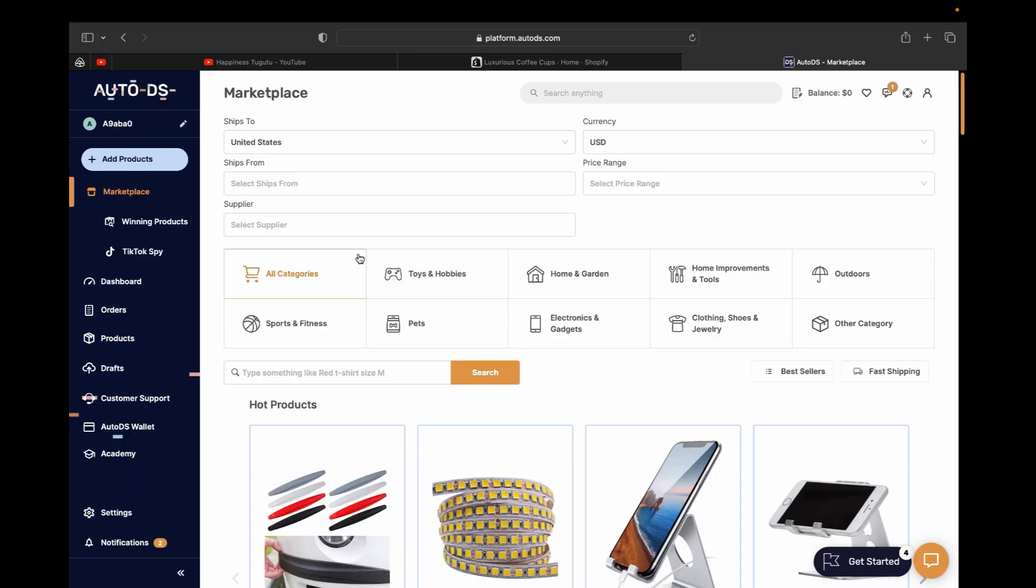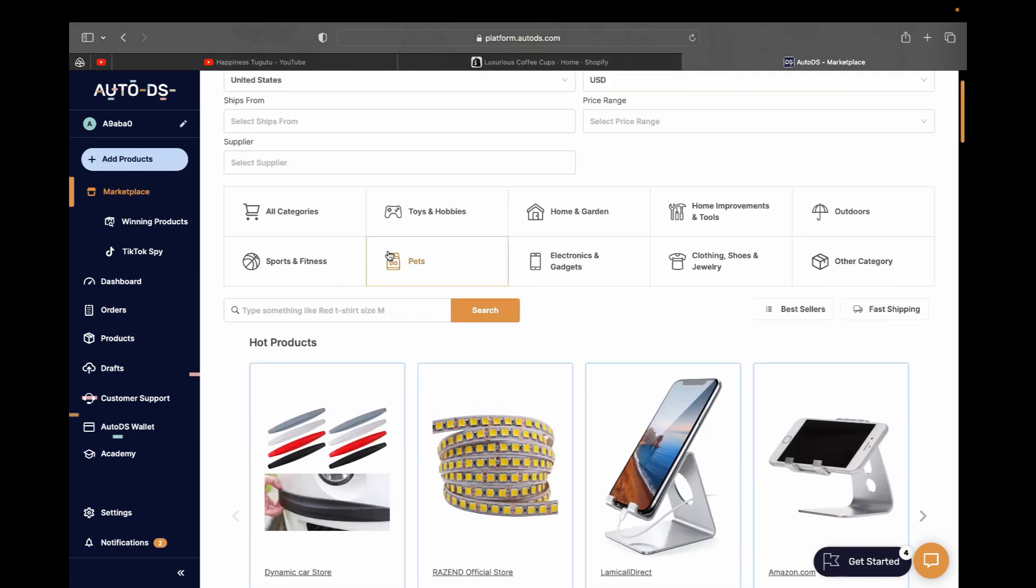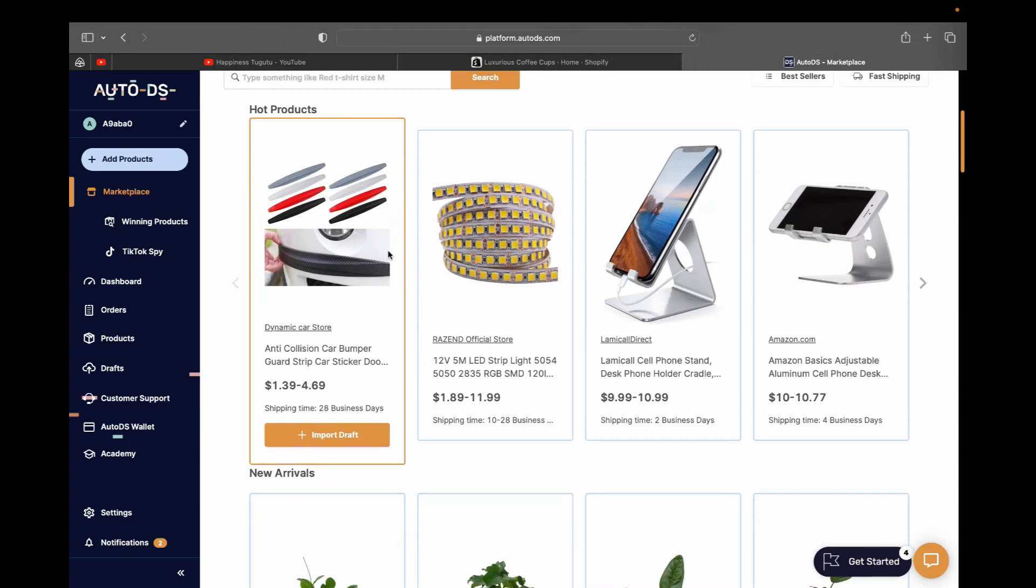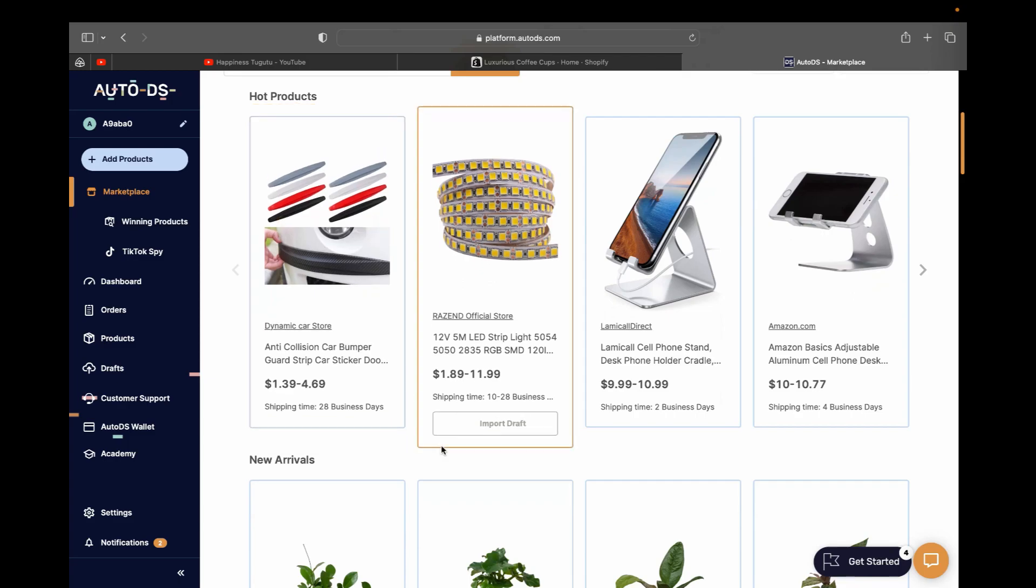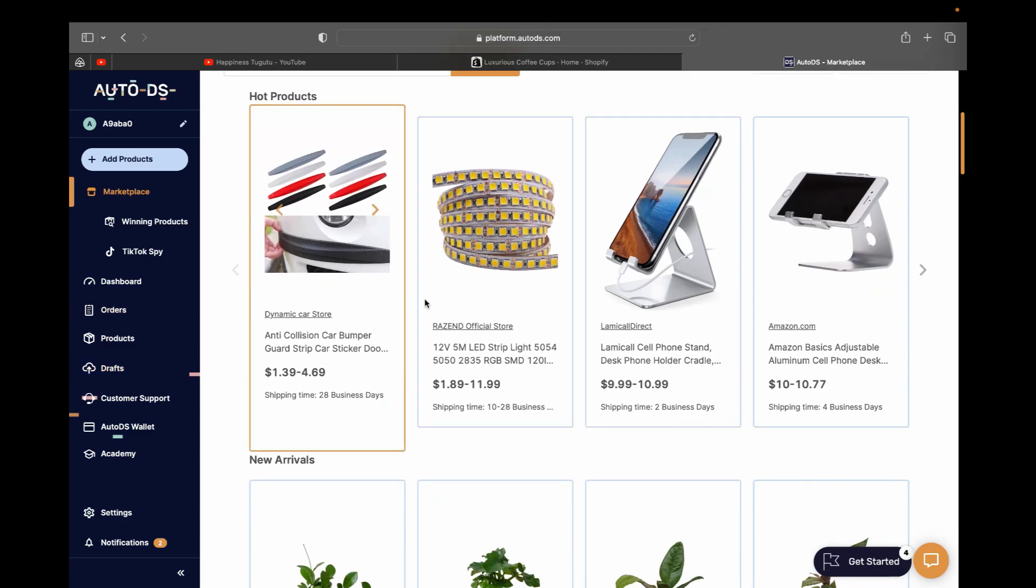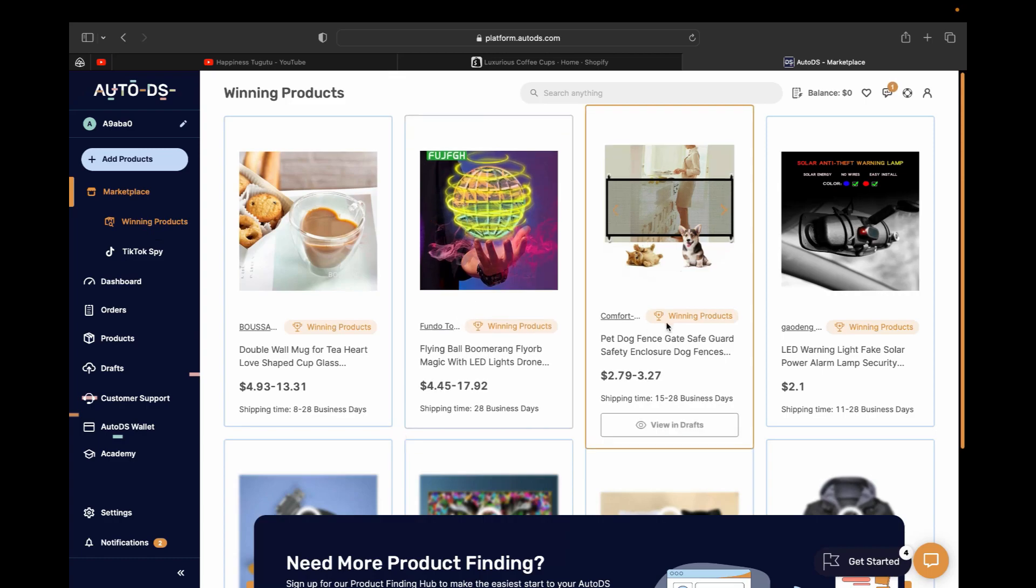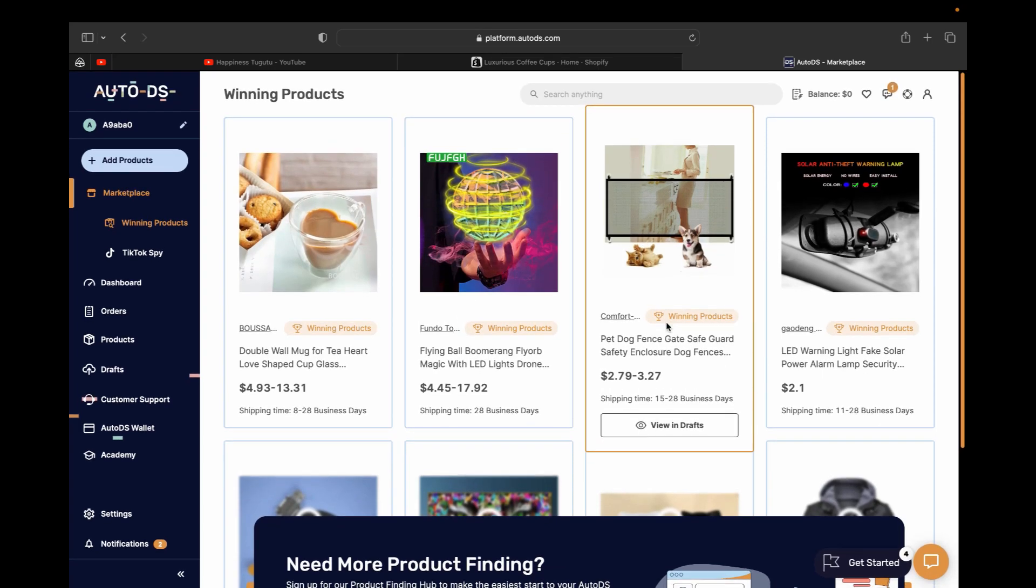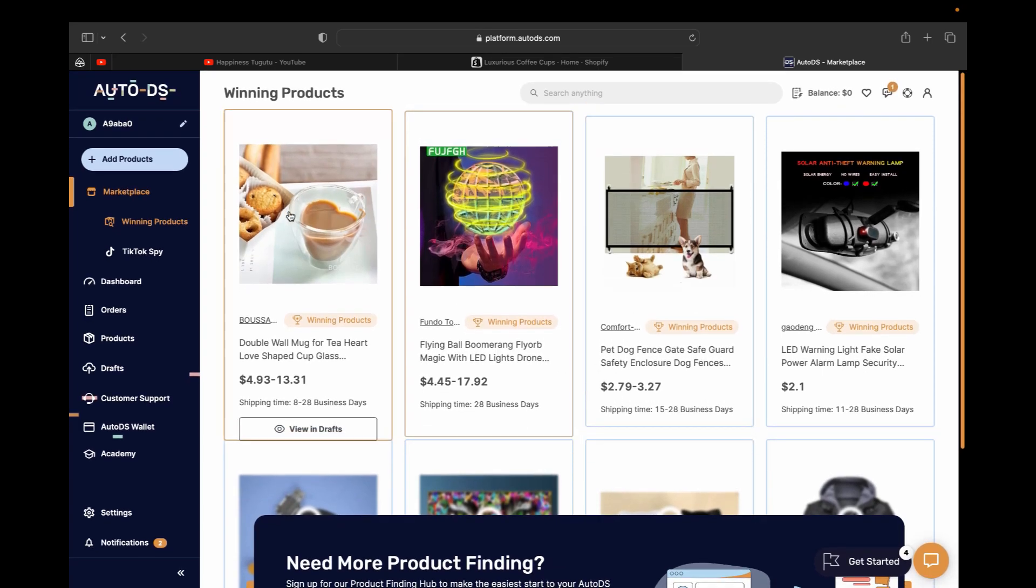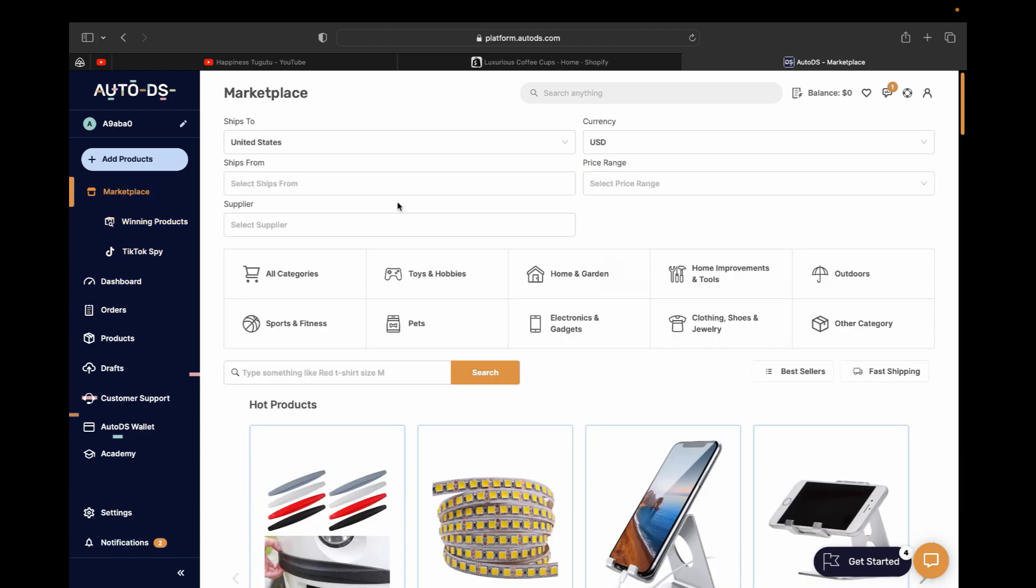So after putting your card information on AutoDS, this is where the marketplace will be. This is the page you'll be seeing. This is where you can find different products, hot products that you can start with your dropshipping. You can also find different winning products that they're selling right now, and you can also find trending products through TikTok spy and much more.